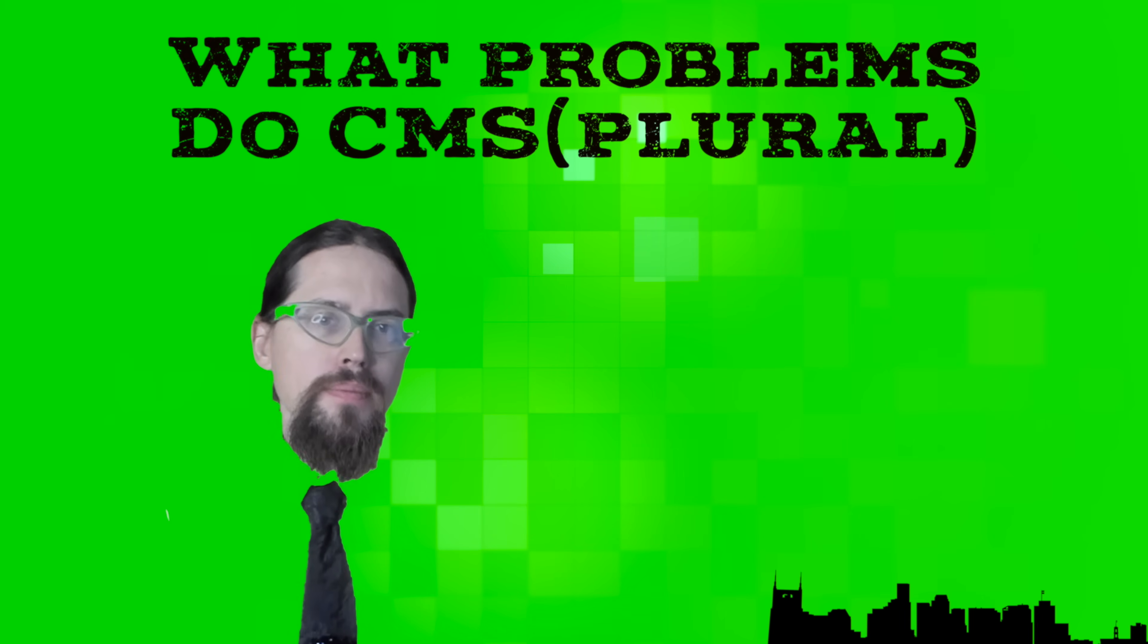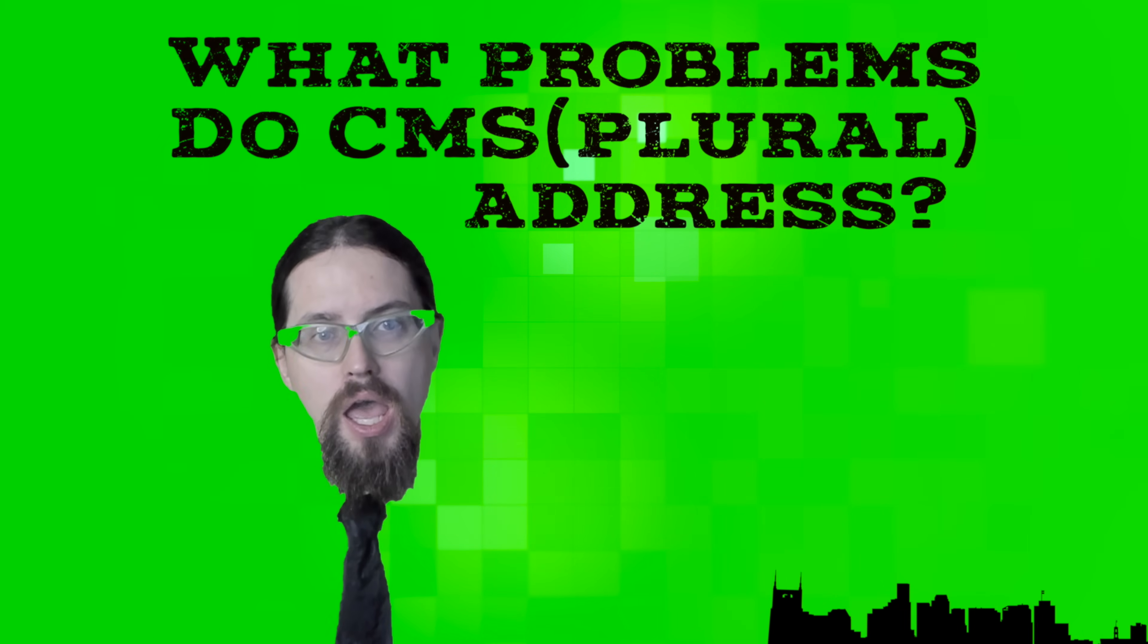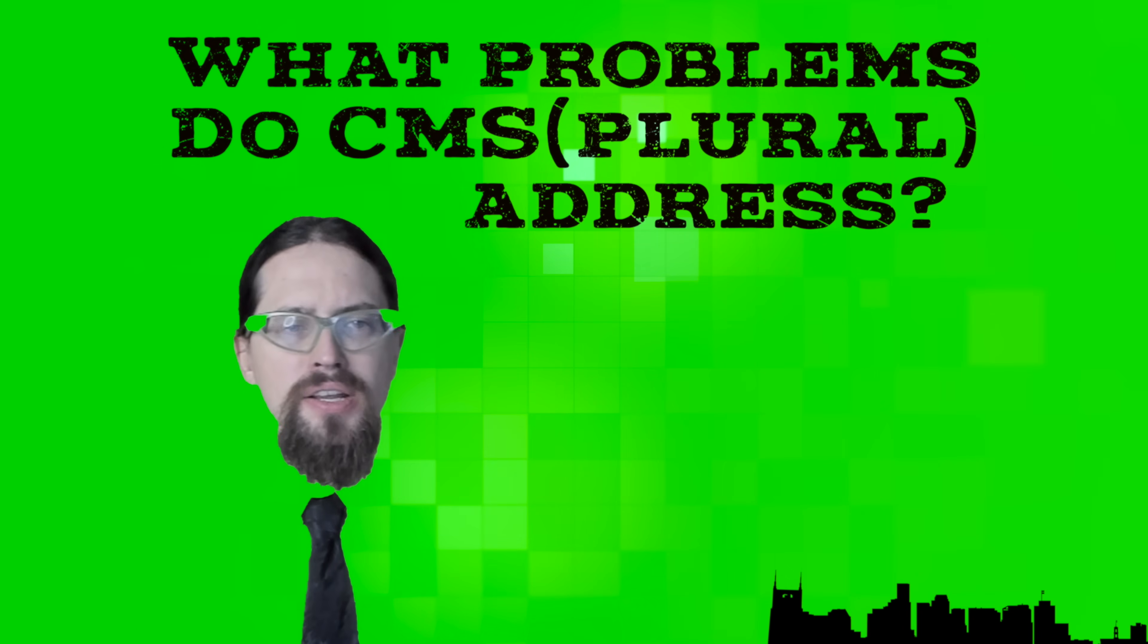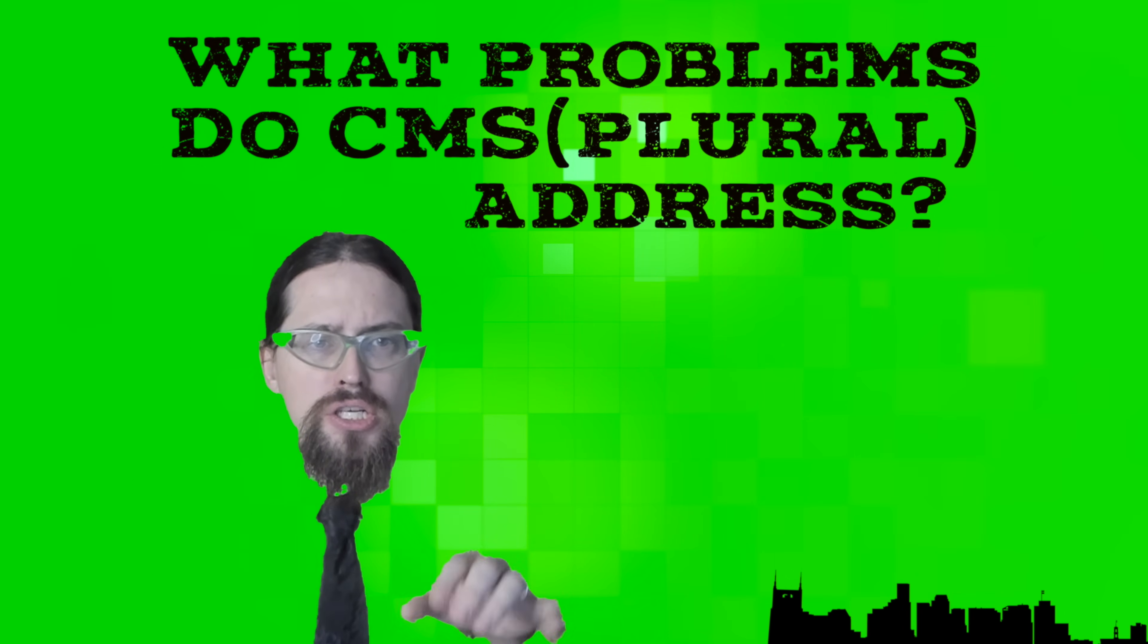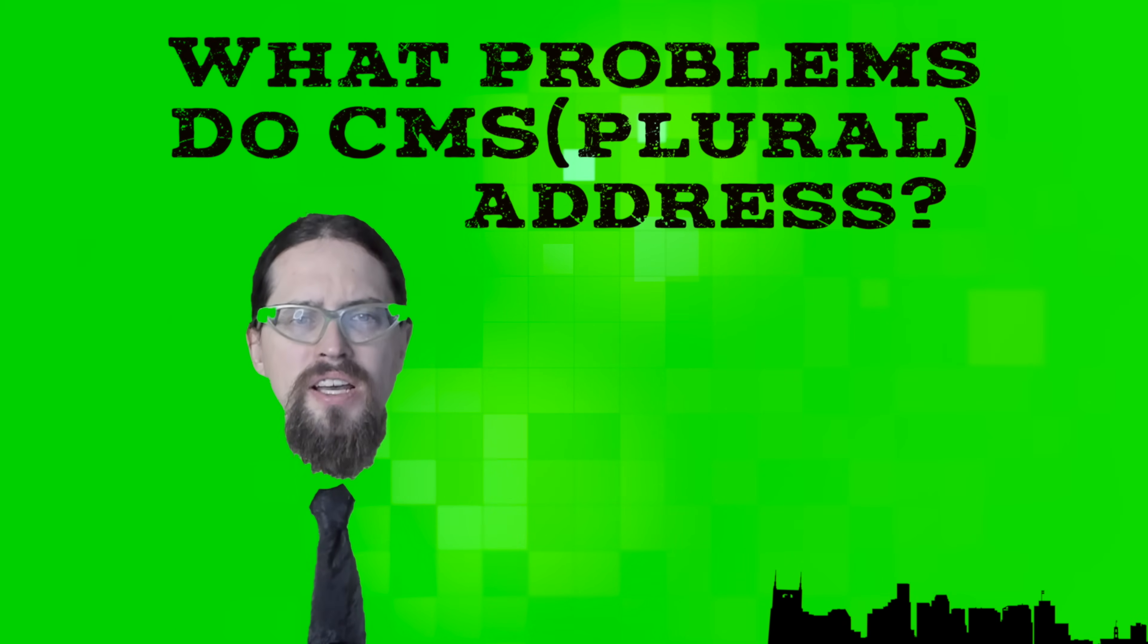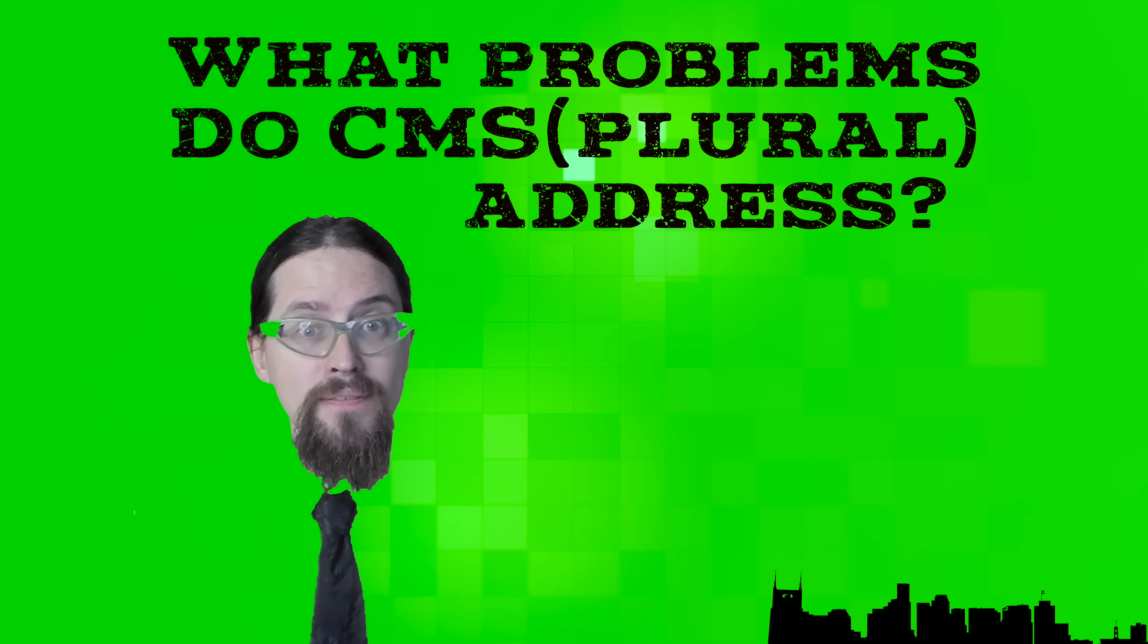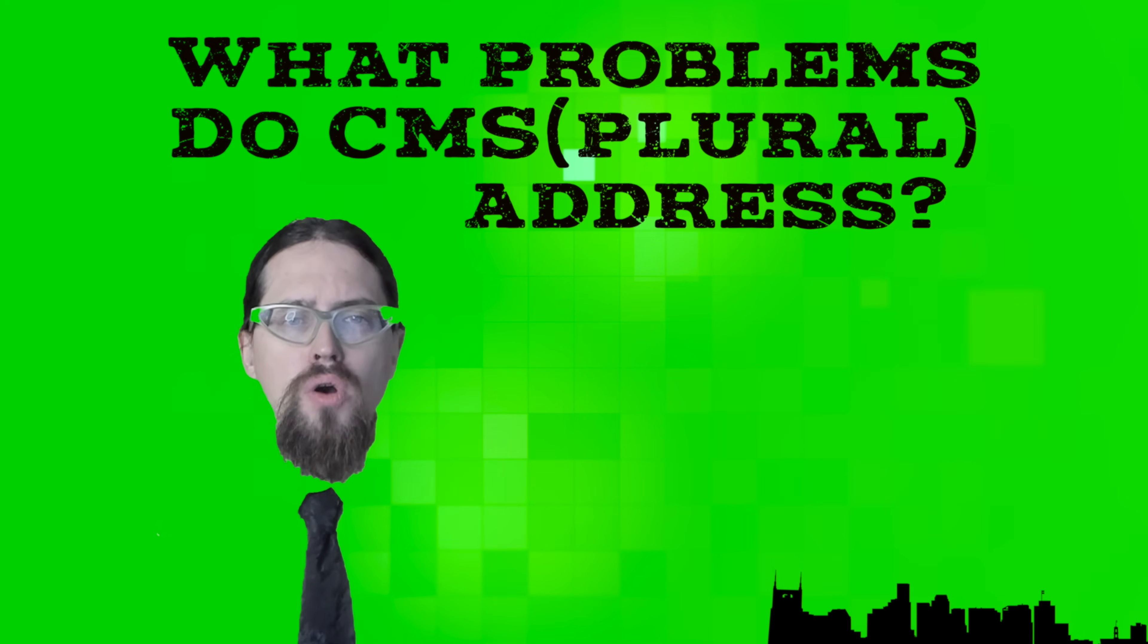What problems do content management systems address? If you only need a handful of pages that you're fine hand-coding changes into a few times a year, then the simple website you self-published in Lesson 3 is a minimum viable product that you can keep improving on and updating at your own pace.